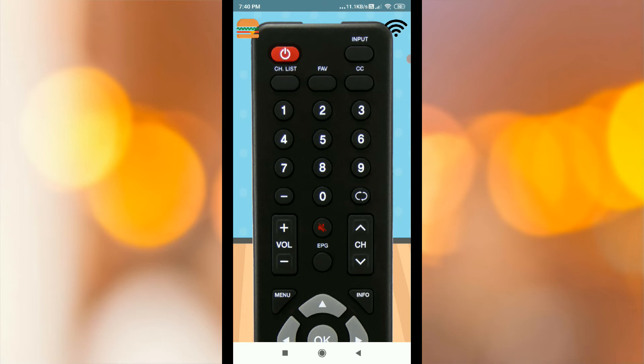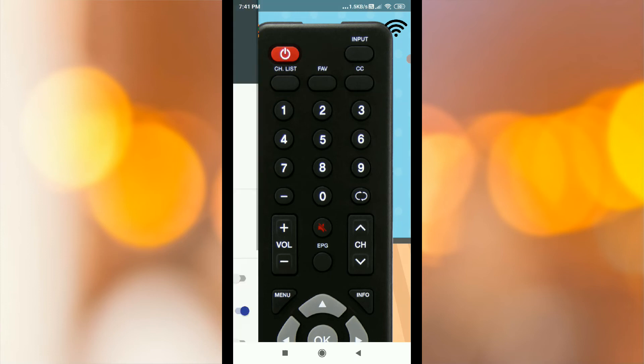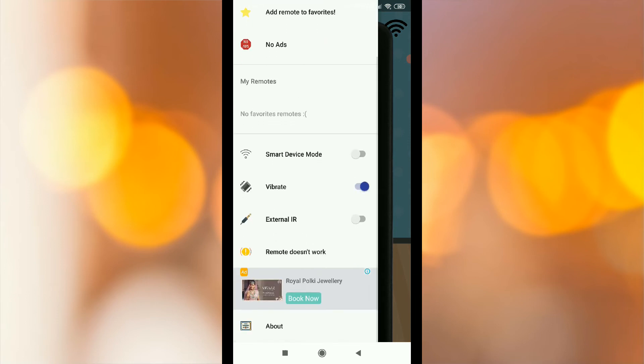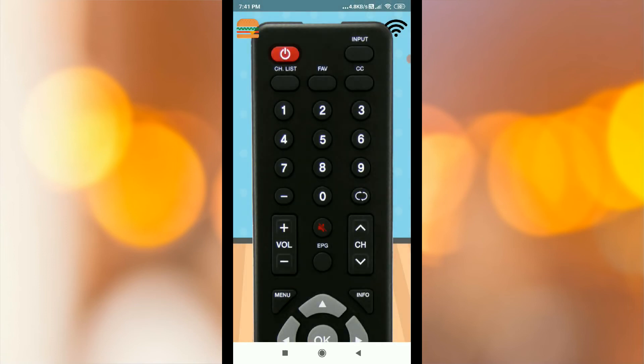If you don't have an IR sensor, you can click on the side button. Main Menu, Add Remotes to Favorites, Smart Device Mode, Vibrate, External IR. If you click on External IR, you can use this app.